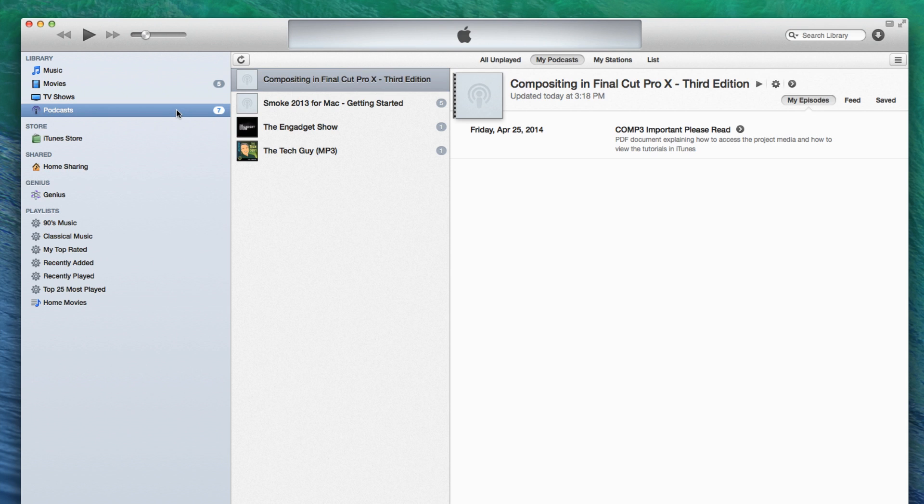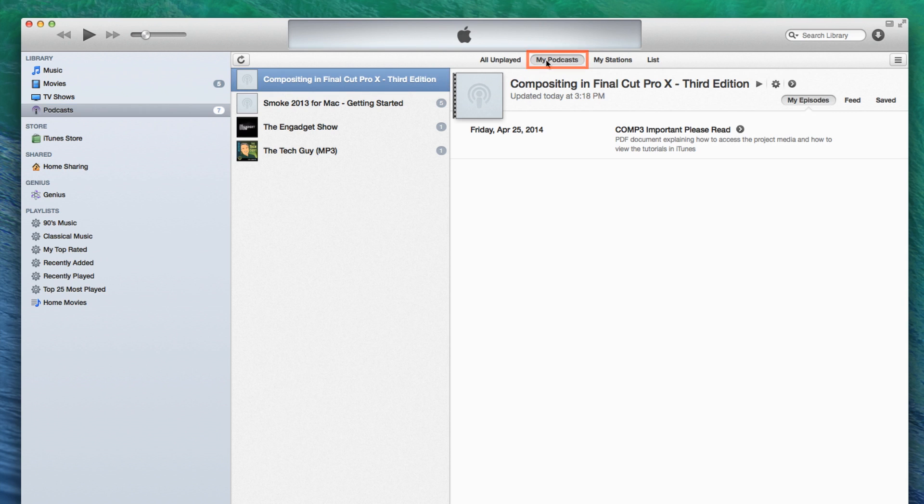To view and download your tutorial, select the tutorial from the list, then make sure the My Podcast button is selected. The name of the tutorial appears at the top of the window, along with a single episode that is downloaded automatically. In this case, a PDF labeled Important Please Read. I'll come back to this document in a moment.